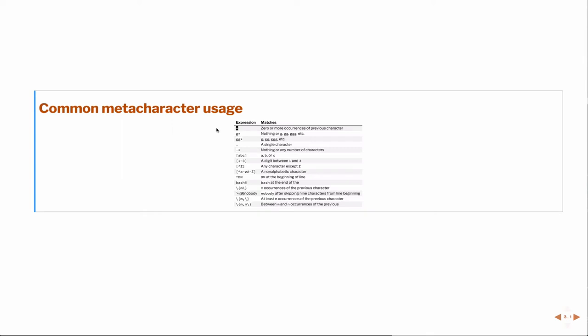that means that I'm looking for zero or more occurrences of that previous sequence of letters. And so, for example, if I just type G star, then I'm either going to find nothing or G or GG or GGG, etc.